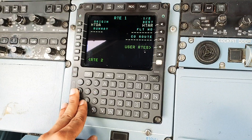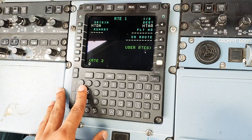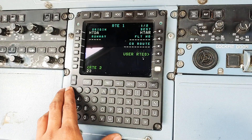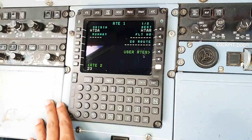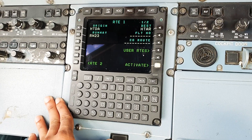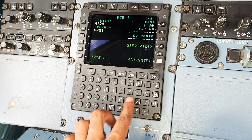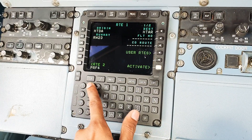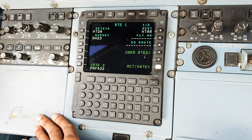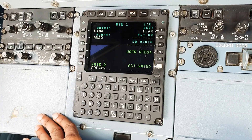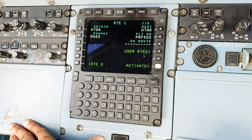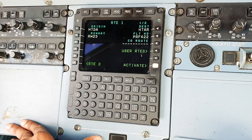The runway in use at Dar es Salaam currently is - correction, it's 23. We plug that there and it automatically turns to runway. And the flight number is PRF422. Of course that's the flight number that will be given to you by your company, and we can plug it here. So this is done.